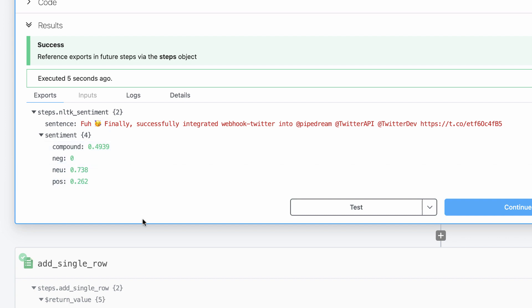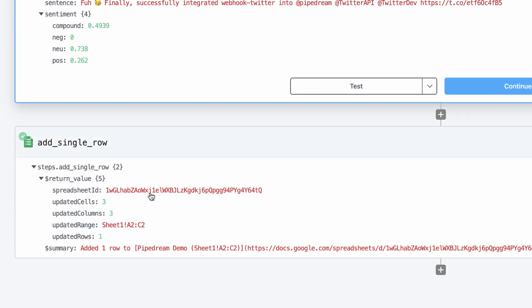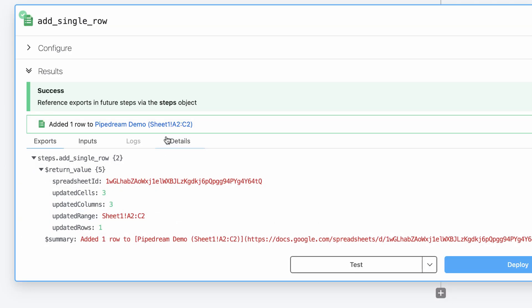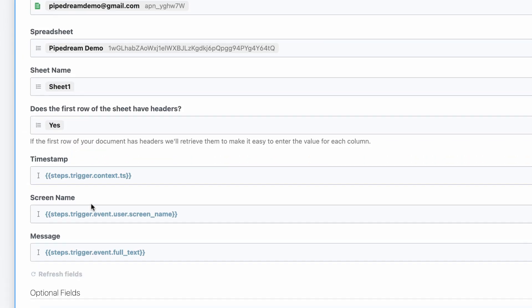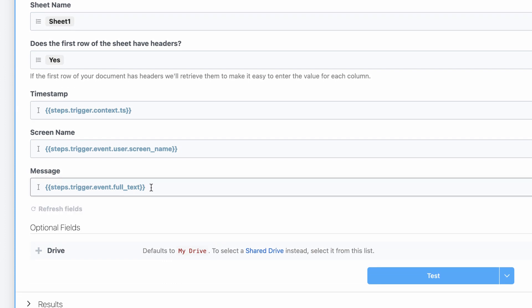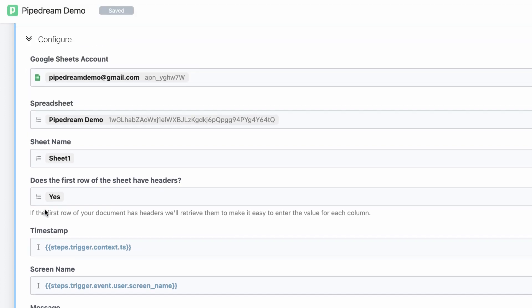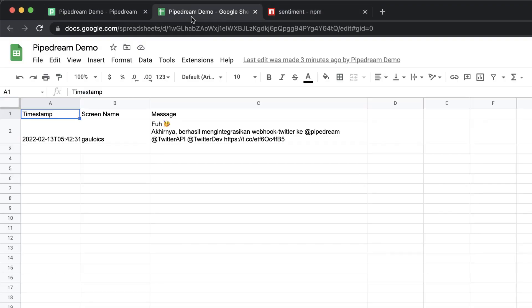Next, I'll update the data I'm sending to Google Sheets. First, I'll simply paste in the reference to the translated tweet. Next, I'll update my Google Sheet to add two new columns to capture the npm sentiment and nltk sentiment.